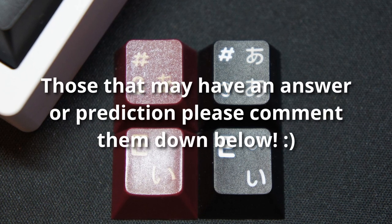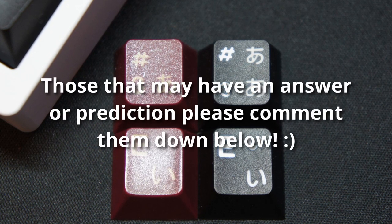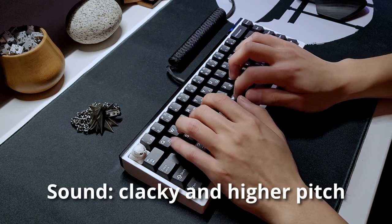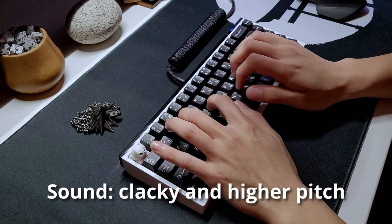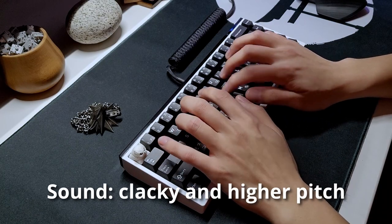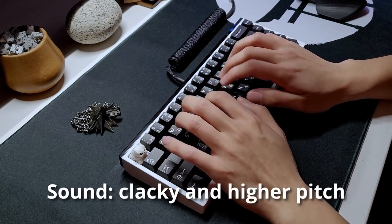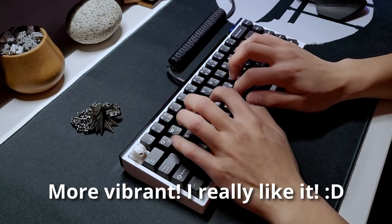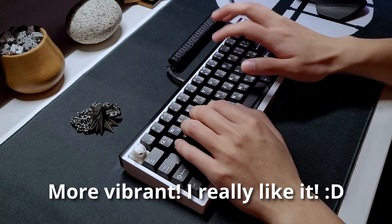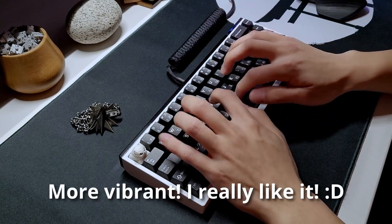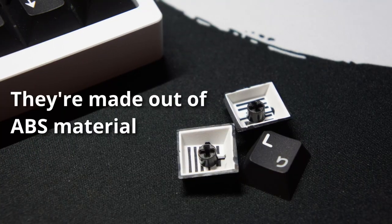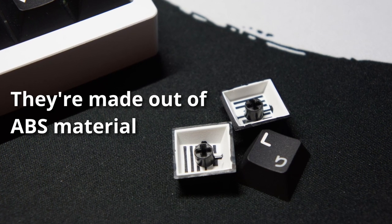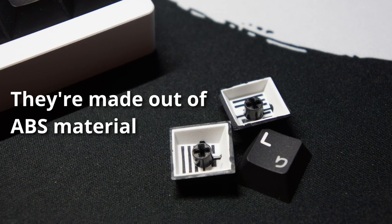Those of you who have had experience, please comment them down below. When it comes to sound, it is definitely more on the clacky or higher pitched side and brings more life into my keyboard, which I really enjoy. This might be because the keycaps are made out of ABS material.